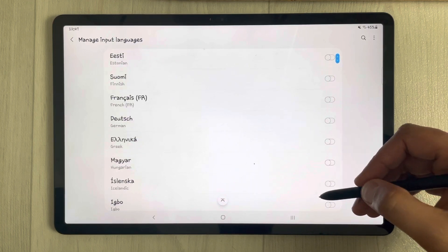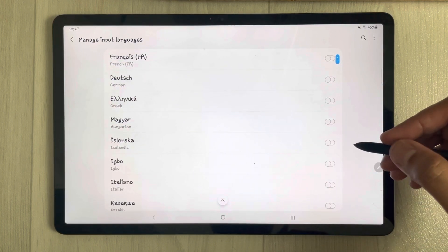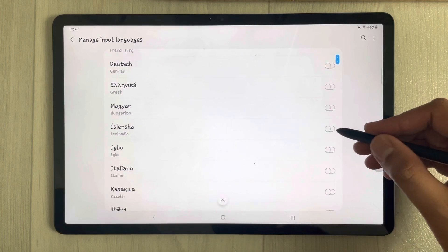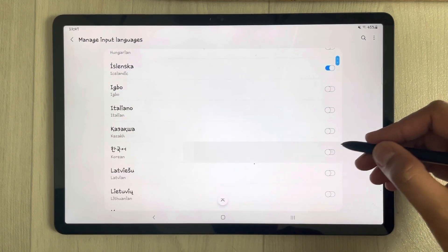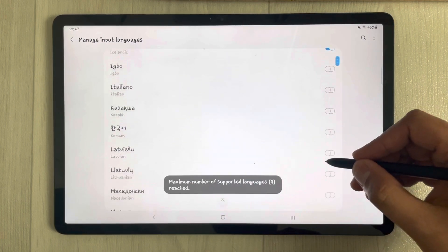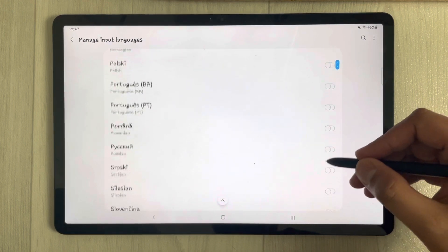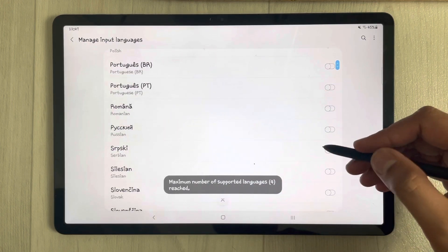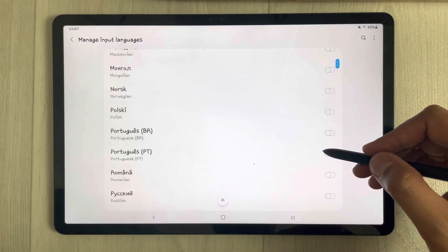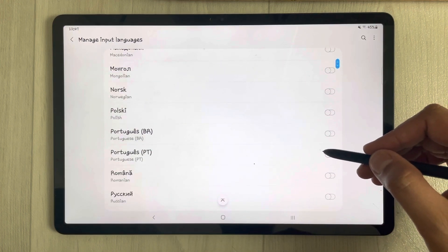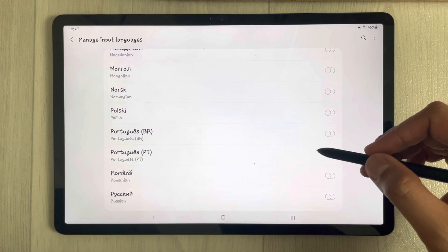As you scroll down there are more languages available. For example, I select this language, then I select Korean, then I scroll down and select Russian as well.